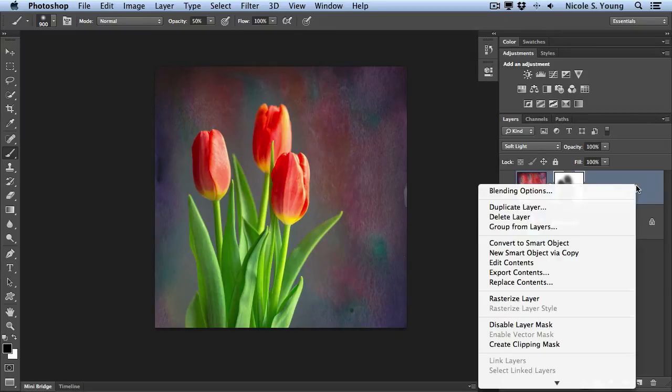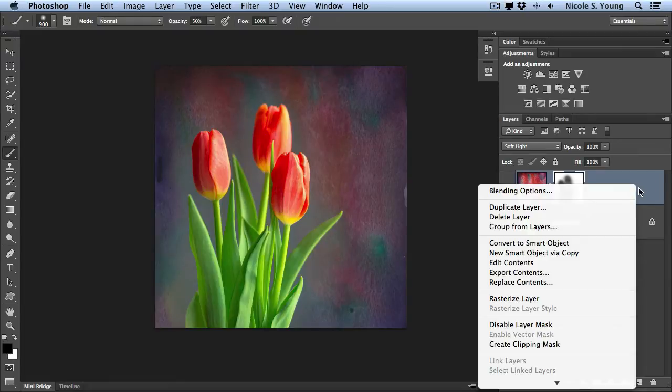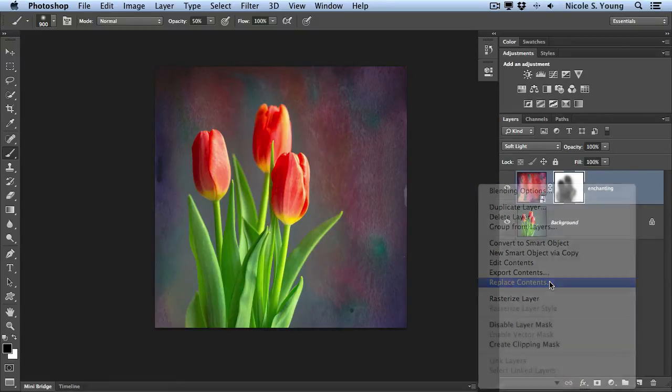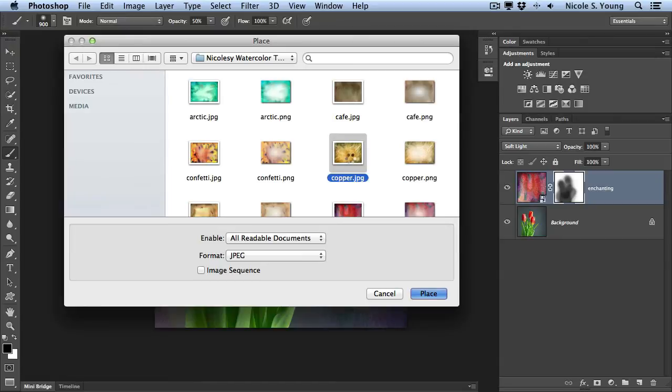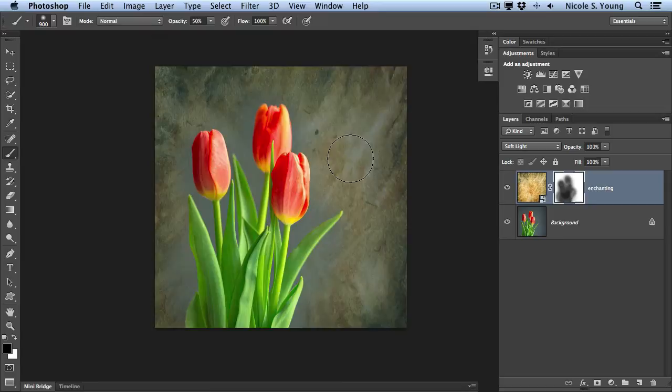All I have to do is right click over here in the layer, make sure it's in this blank area off to the right, go to Replace Contents, select a different image, and it's automatically replaced.